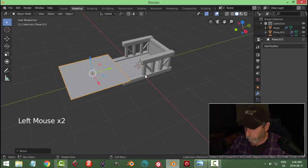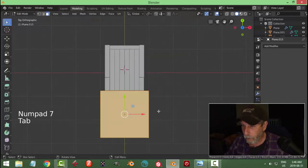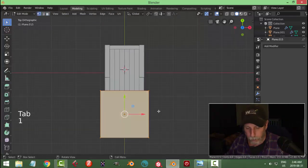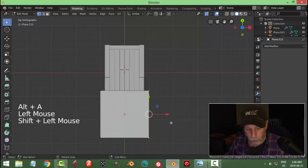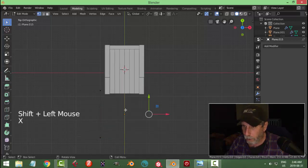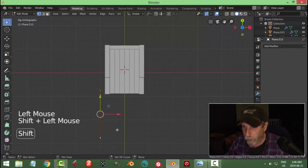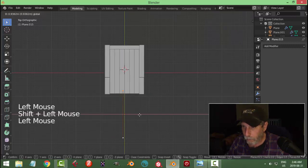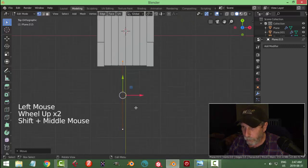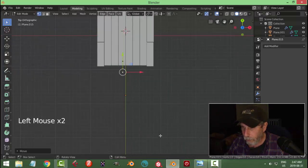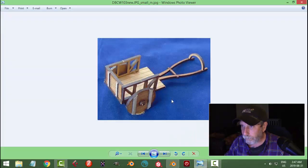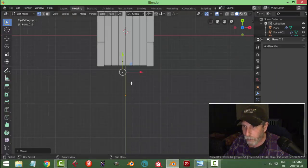Shift+A > Mesh > Plane. Bring it up and forward. Look from the top, go into edit mode, press 1 for vertices, deselect, select just these two and delete those so I've got just two points. Bring them close to the middle, take this point and pull it back.